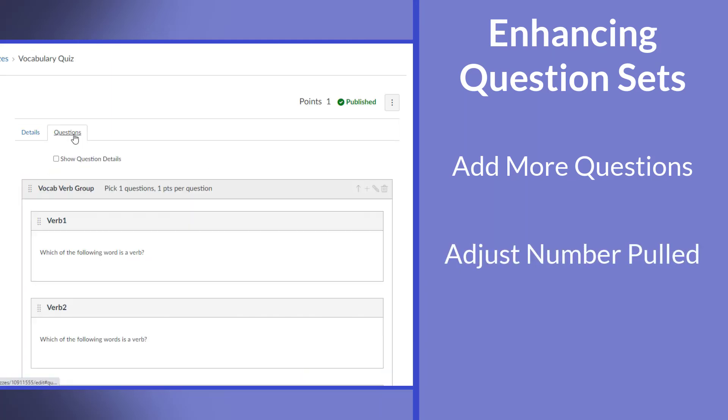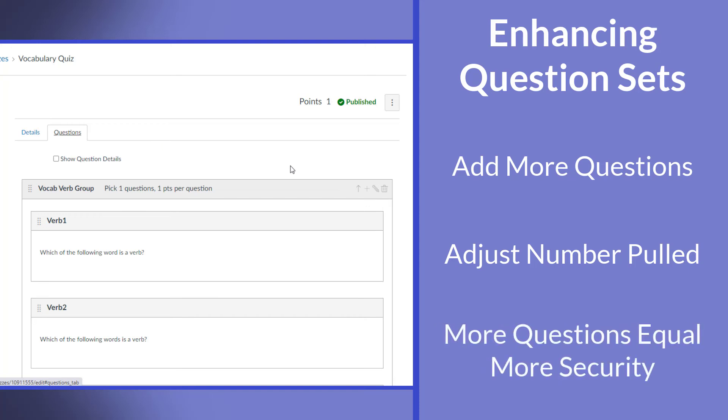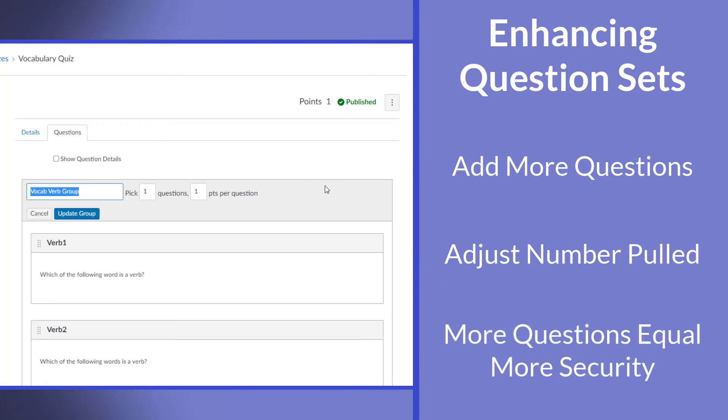The more the merrier and the more questions in a set, generally speaking, the more secure it makes that test overall.